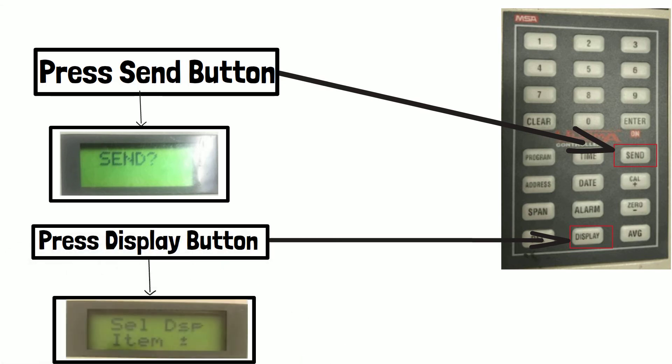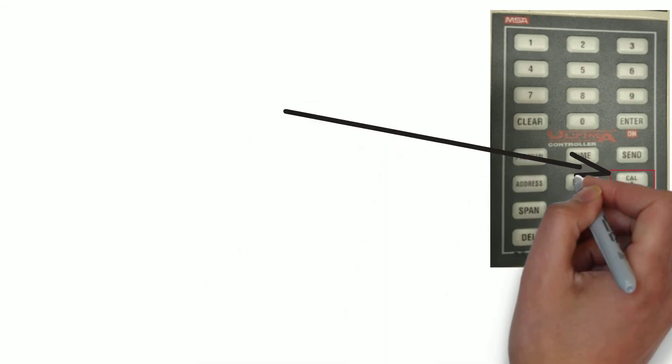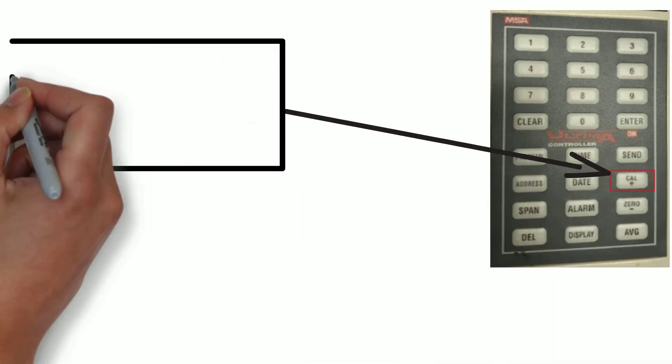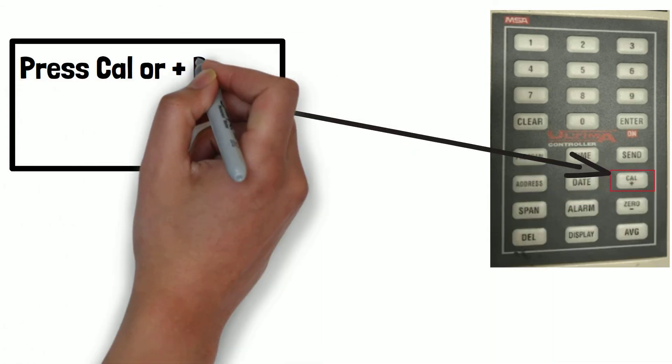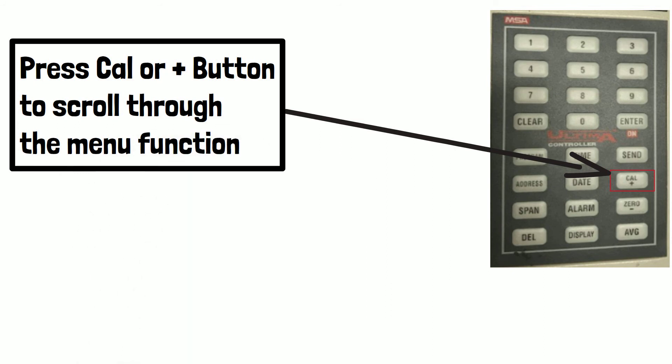Now, press cal or plus button to scroll through menu function. When you press cal or plus button one by one, you can see different functions.